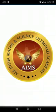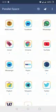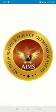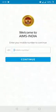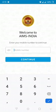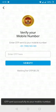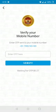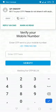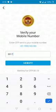I have just installed the AIMS India mobile app. Just open it. If you are opening it for the first time, it asks you to enter your mobile number. Please enter your mobile number there. After entering the mobile number, click on Continue. It will then send you a four-digit OTP. Enter the OTP after receiving it.